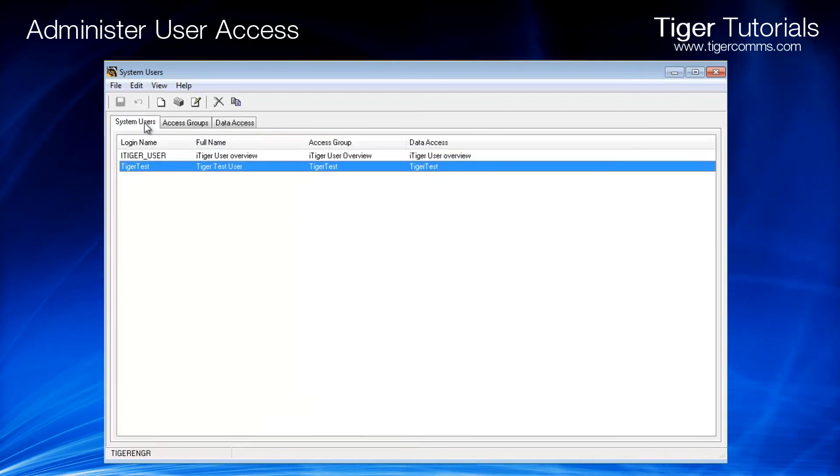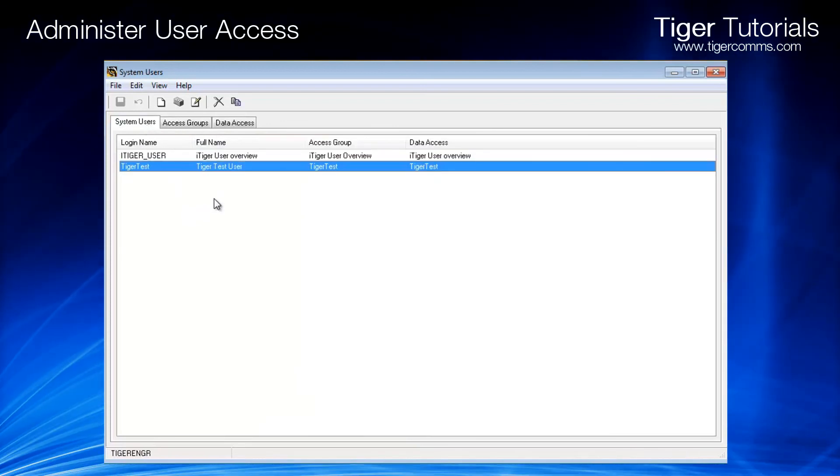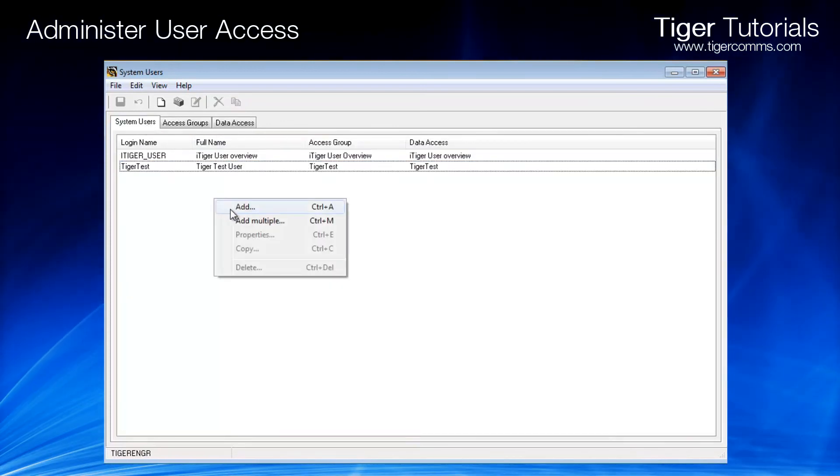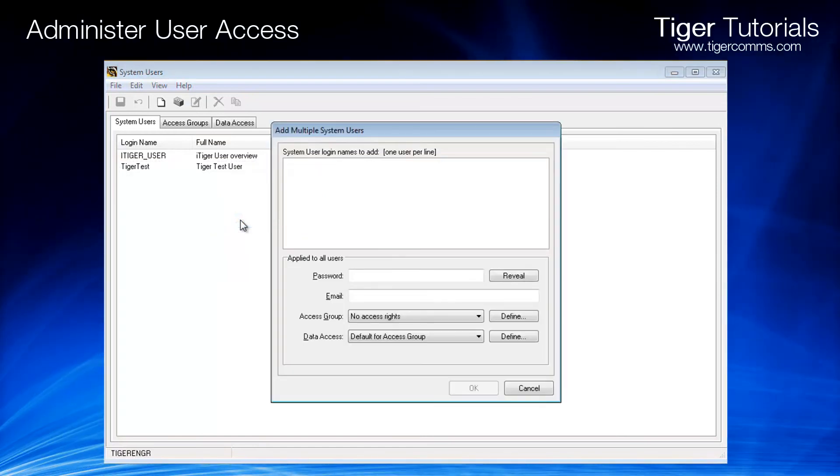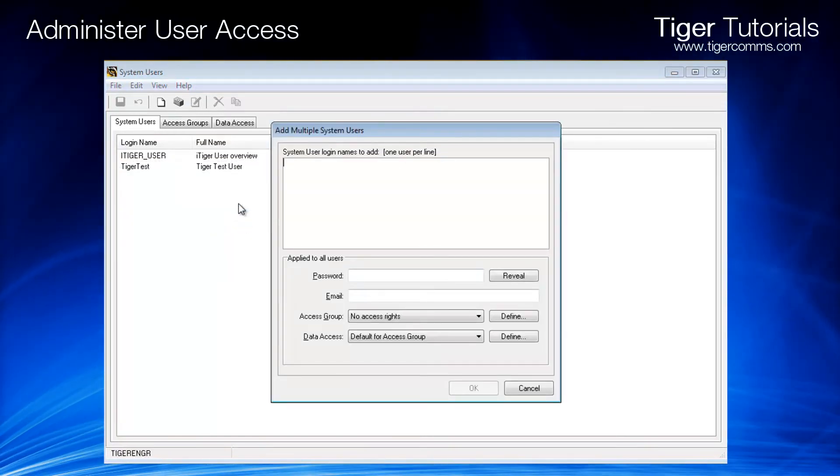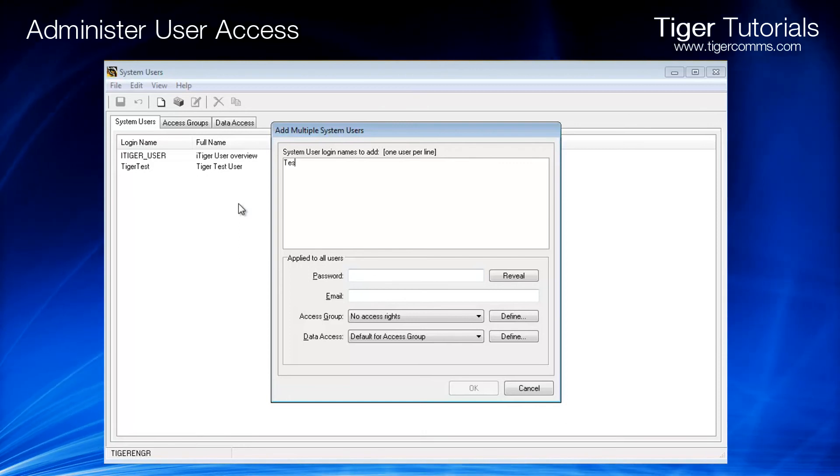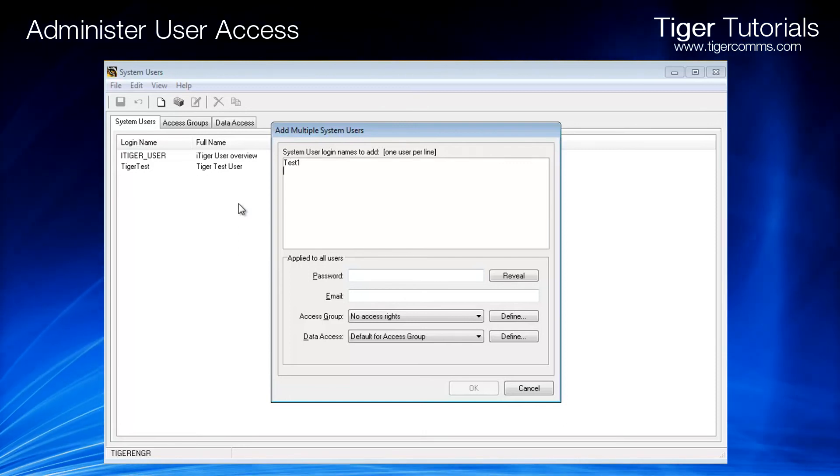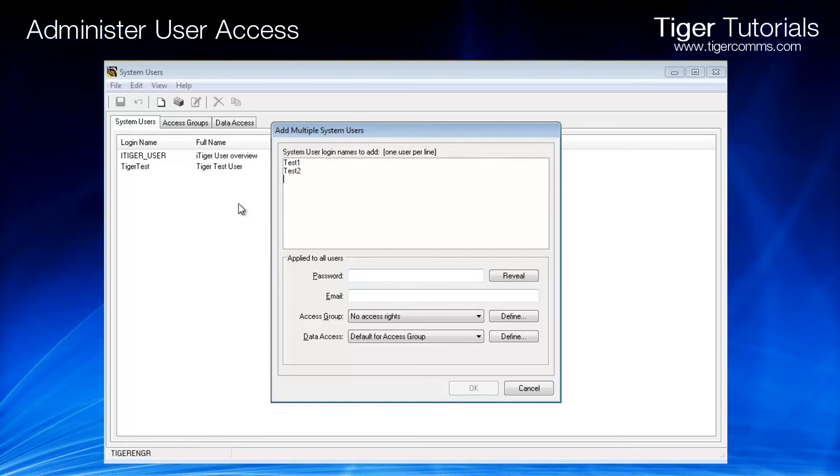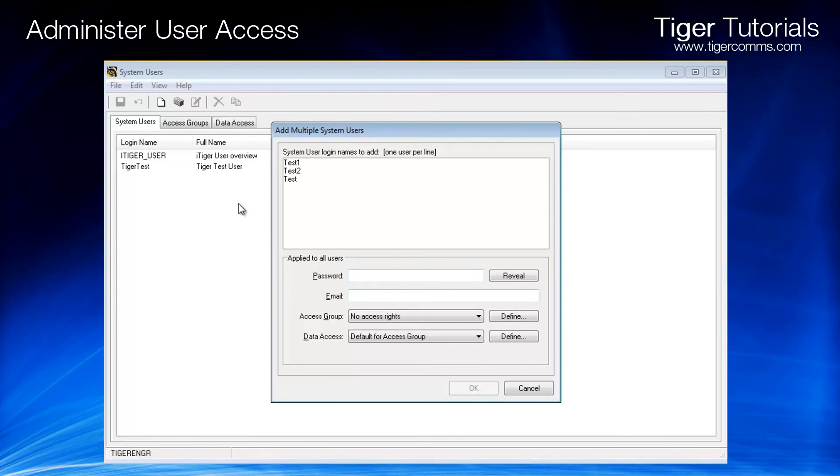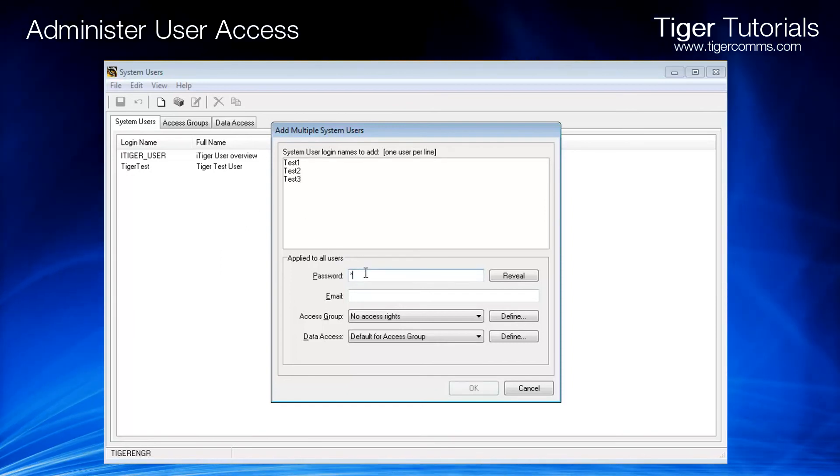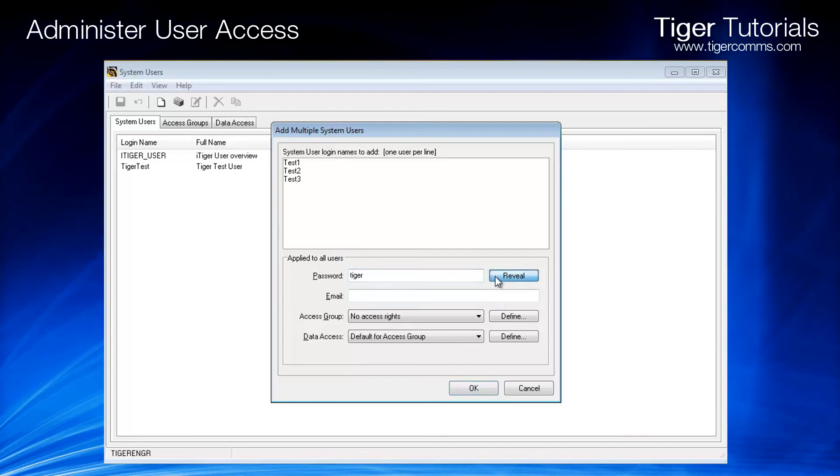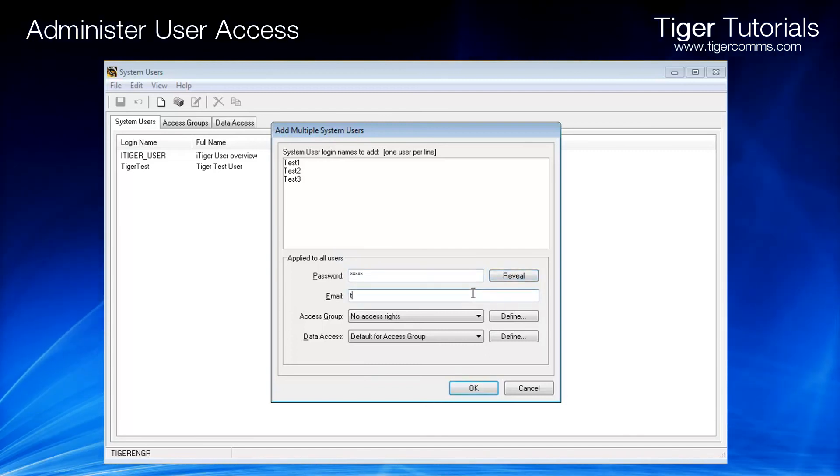To add multiple users, right-click within the system users window and choose Add Multiple Users. Enter in a list of the user names. A generic password must be used for all accounts, and also a generic email.